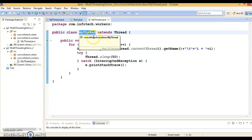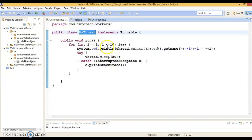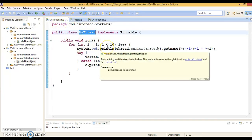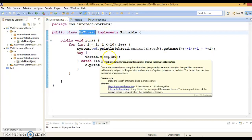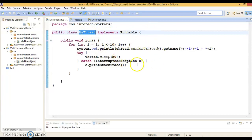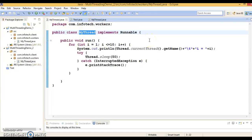But when you implement the Runnable interface, it shares the same object across multiple threads. You create an instance of Thread and pass this Runnable object to many threads. Those are the significant differences, but when we talk about the better approach, implementing Runnable interface is the better approach.